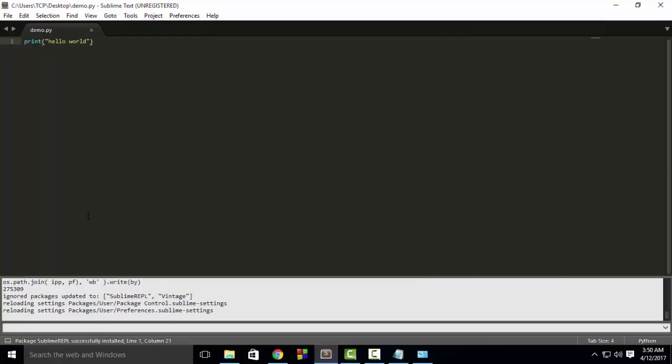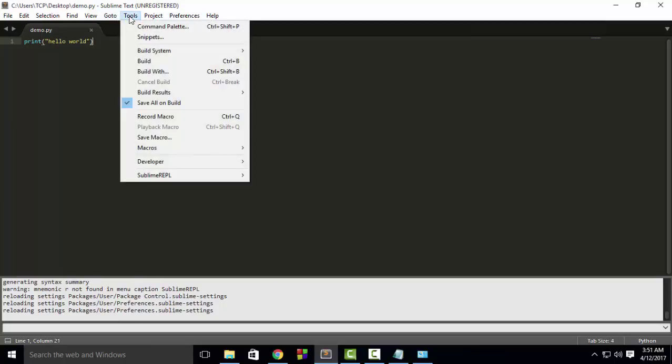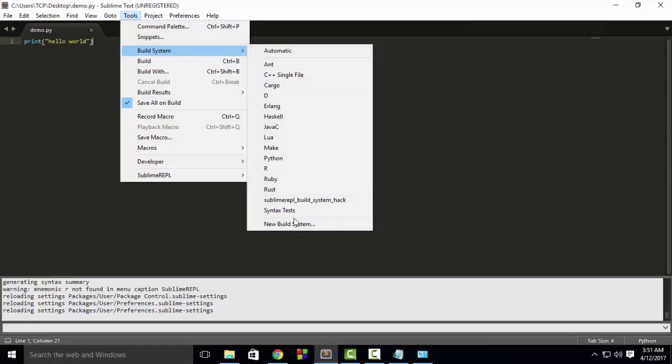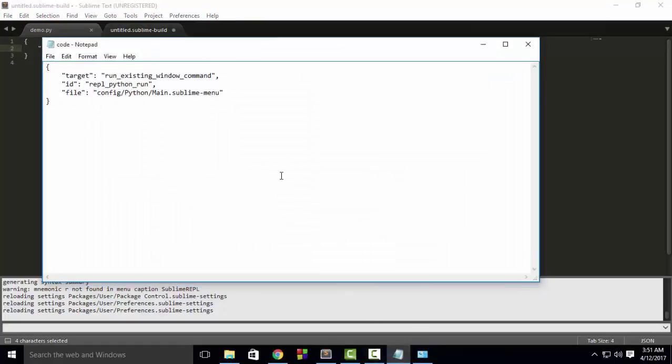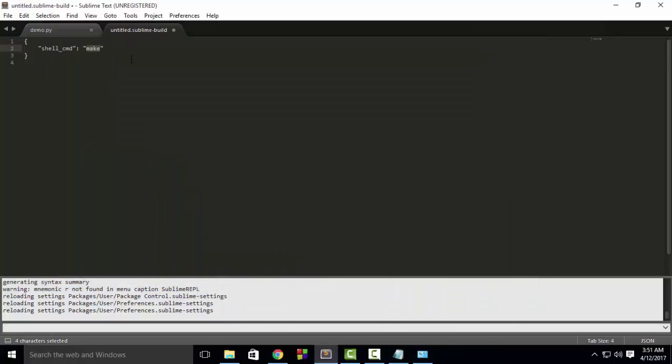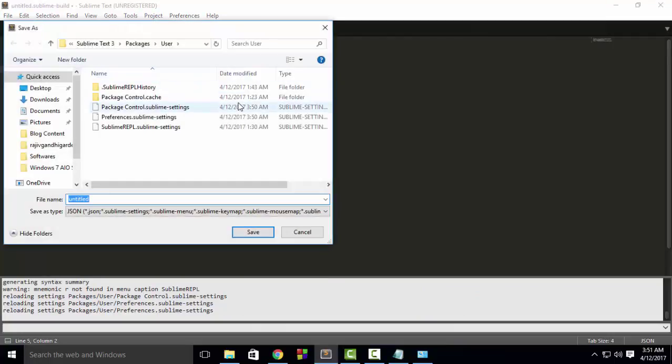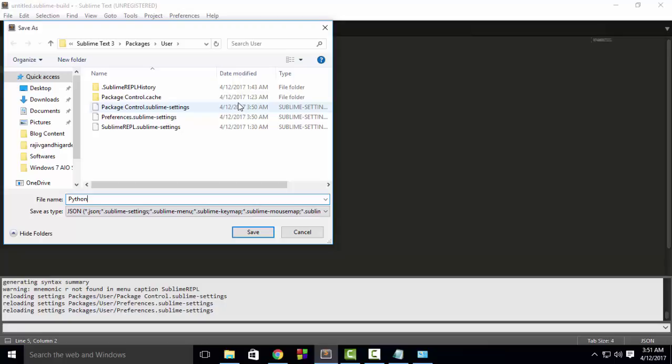Now after that, go to Tools, Build System, New Build System. And here, paste this code. I will provide the code link in the video description. Just paste the code here, then press Ctrl+S. Give the file name as Python Run and then save it.